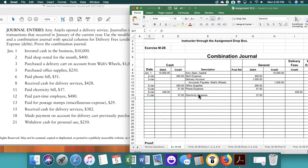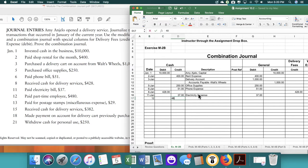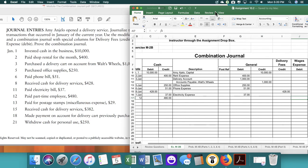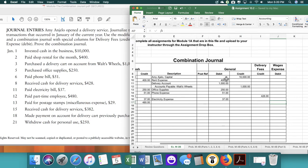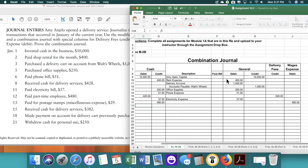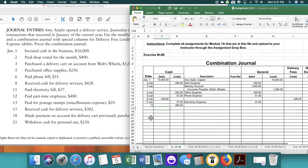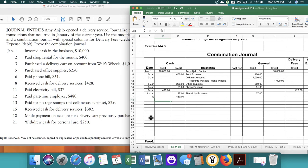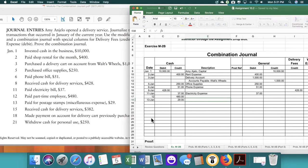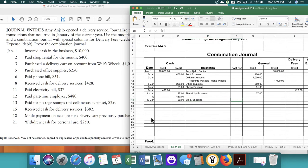The next transaction on the 12th, we paid our part-time employee of $480. Then we're just going to go over to wages expense and do $480. Next transaction on the 13th, we paid for postage stamp. It's $29. That would be to miscellaneous expense. That would be $29.